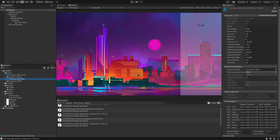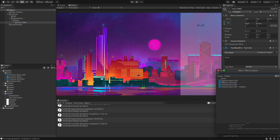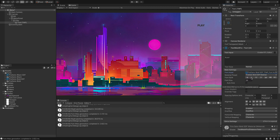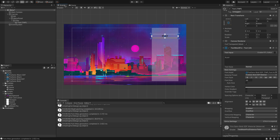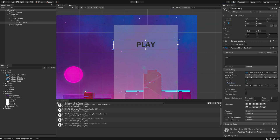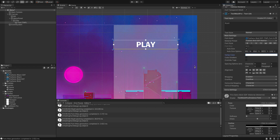Now we have two new fonts we can actually use. If we click on our text we can pick Black or Bold. I'm going to up the font size to about 48. Let's auto-size it and have a look in the scene. I think that's good — let's change the vertex color to white.